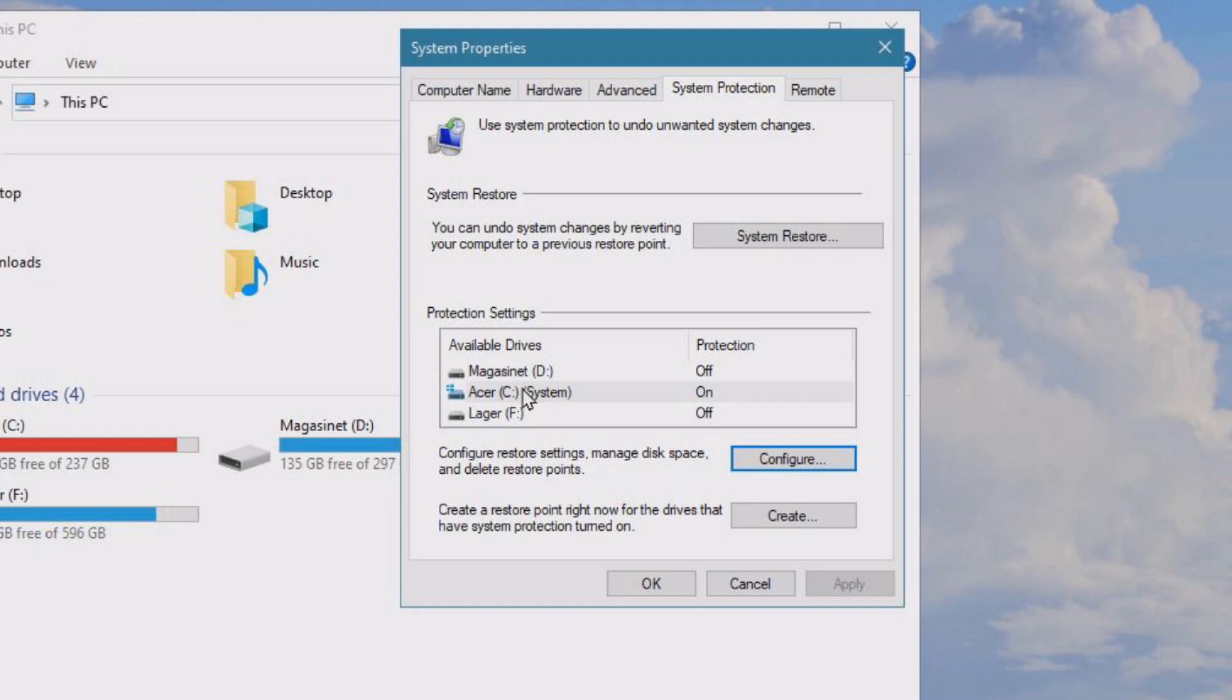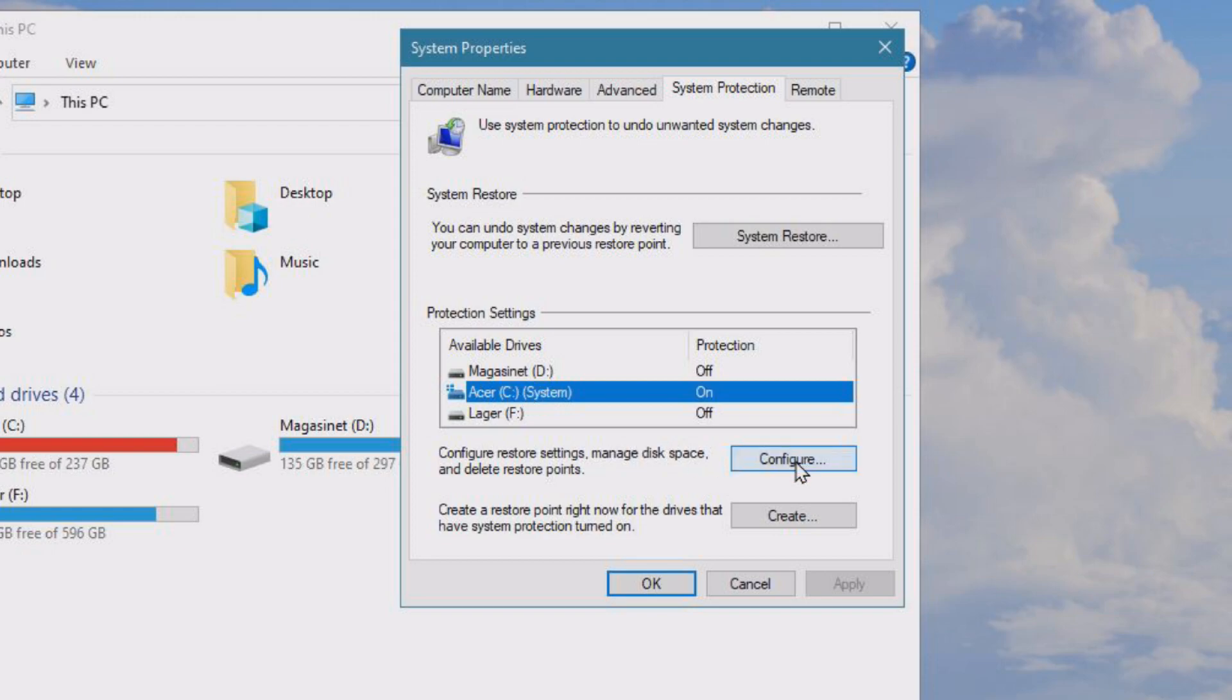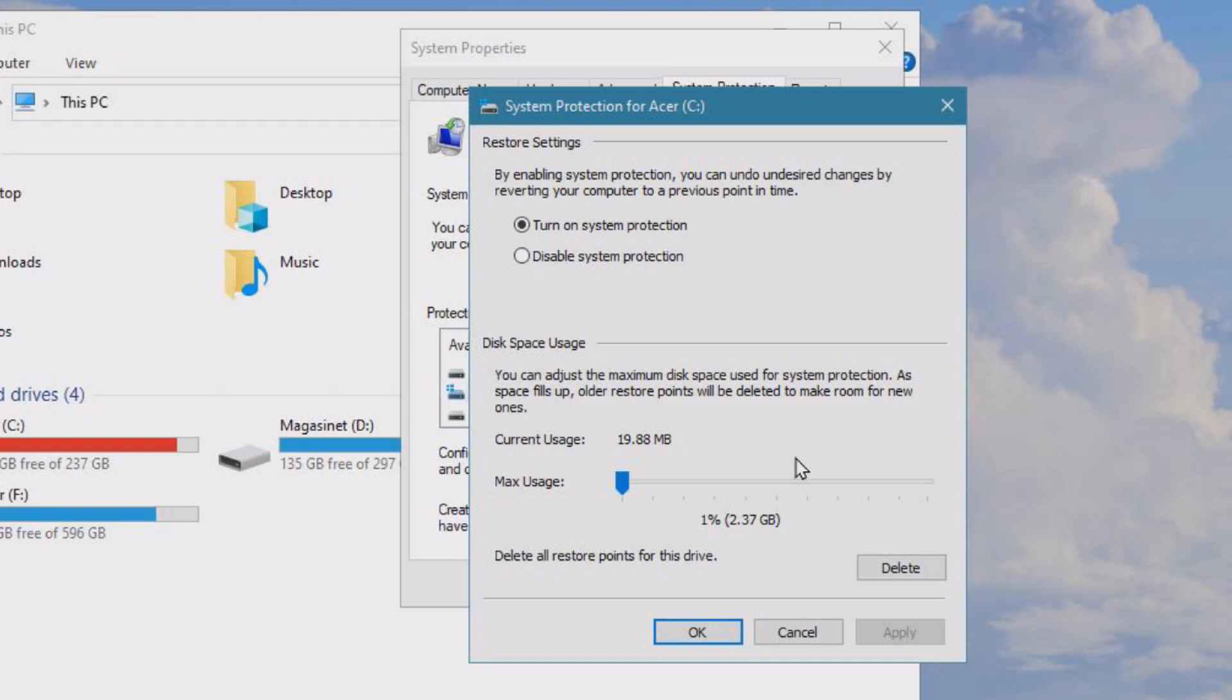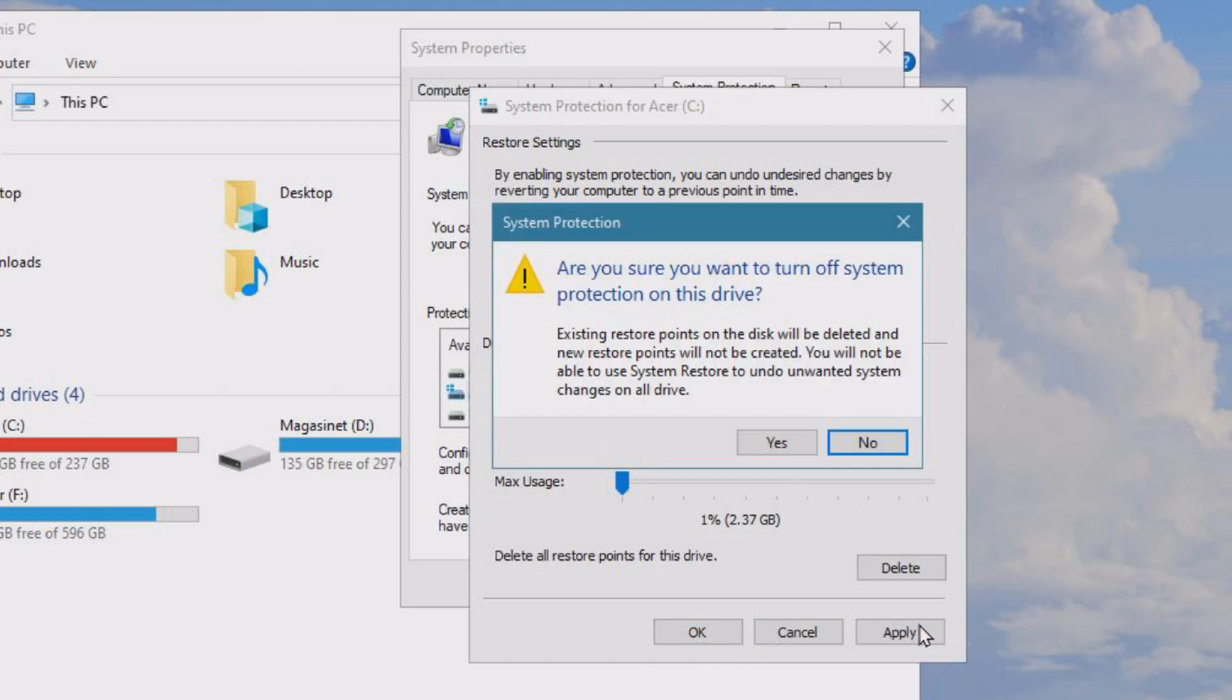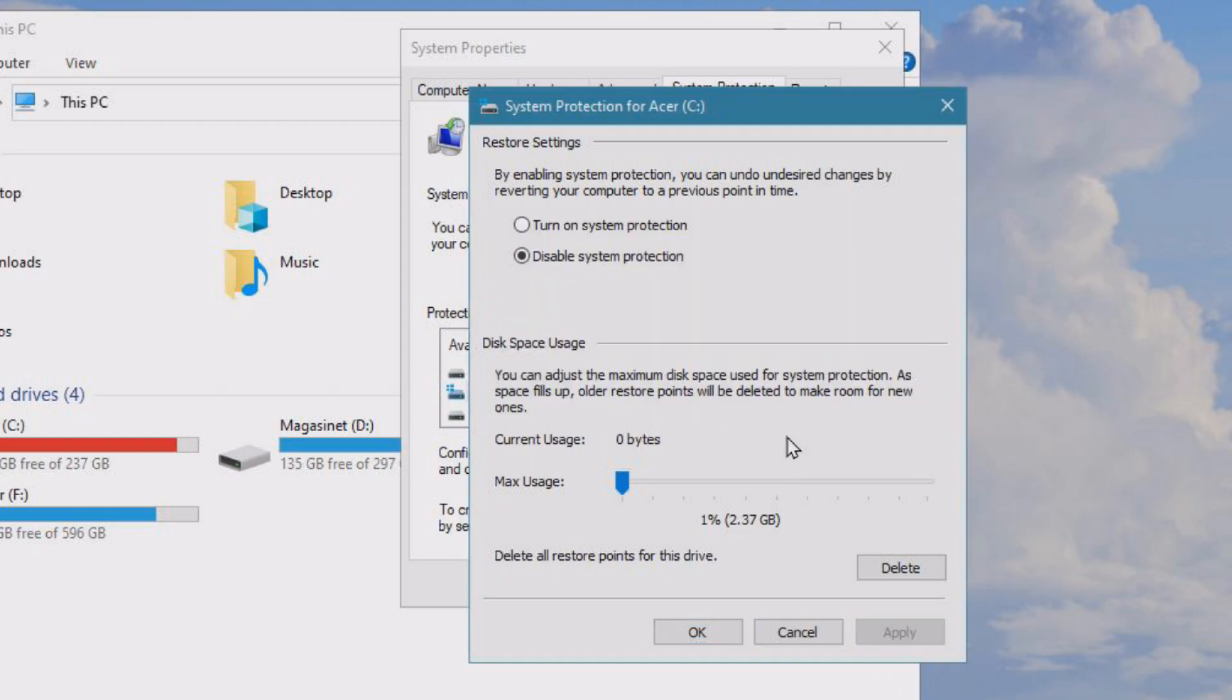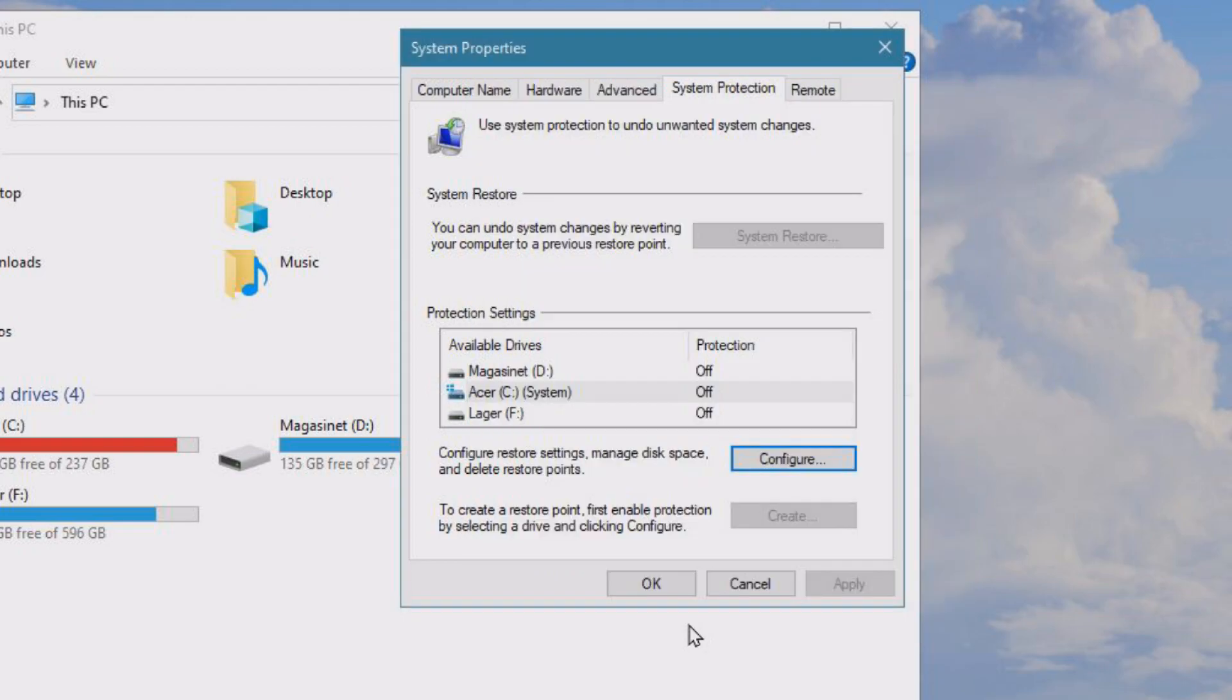Now what you can also do, if you backup everything yourself with Macrium Reflect or similar tools and don't want this feature, is click Configure and disable system protection. Click Apply and Yes, and then